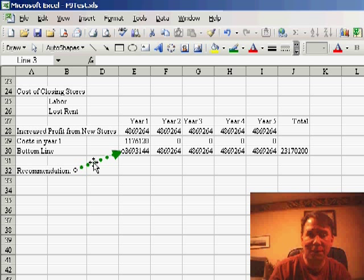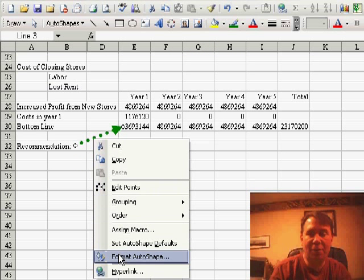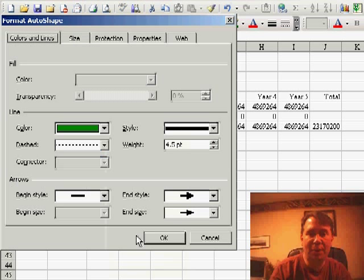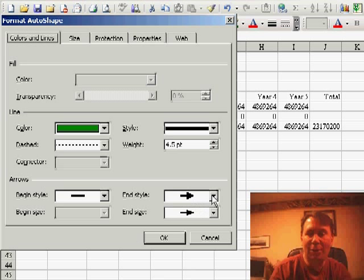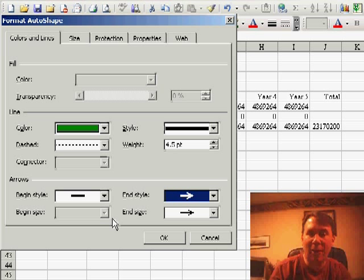And if those settings aren't enough, you can right-click and choose Format Auto Shape, where we can choose a different arrow style at the beginning or the end and literally control everything.